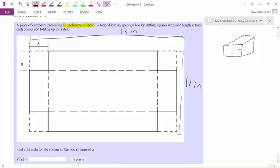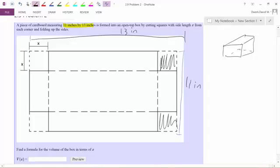So we know the whole box is 13 by 11 inches. We're going to cut out all four corners — this corner, this corner, this corner, this corner — and then fold up the remaining sides.